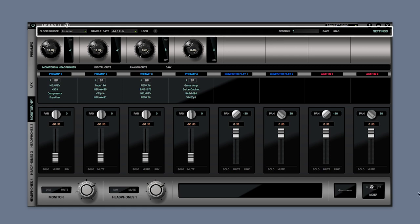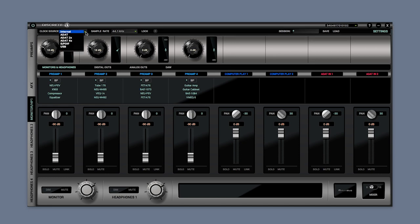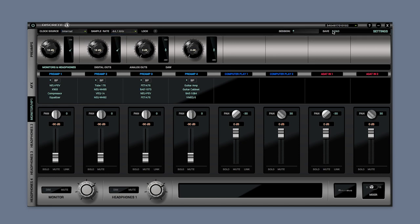On the very top of the panel you can see the clock source, sample rate and session controls including the save and load functions.